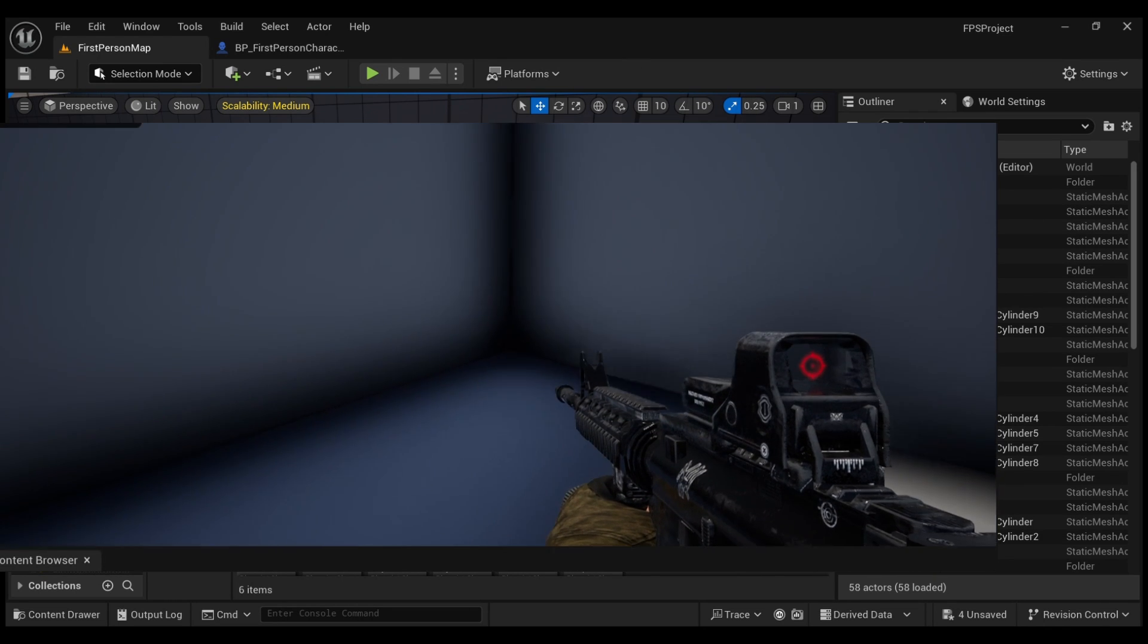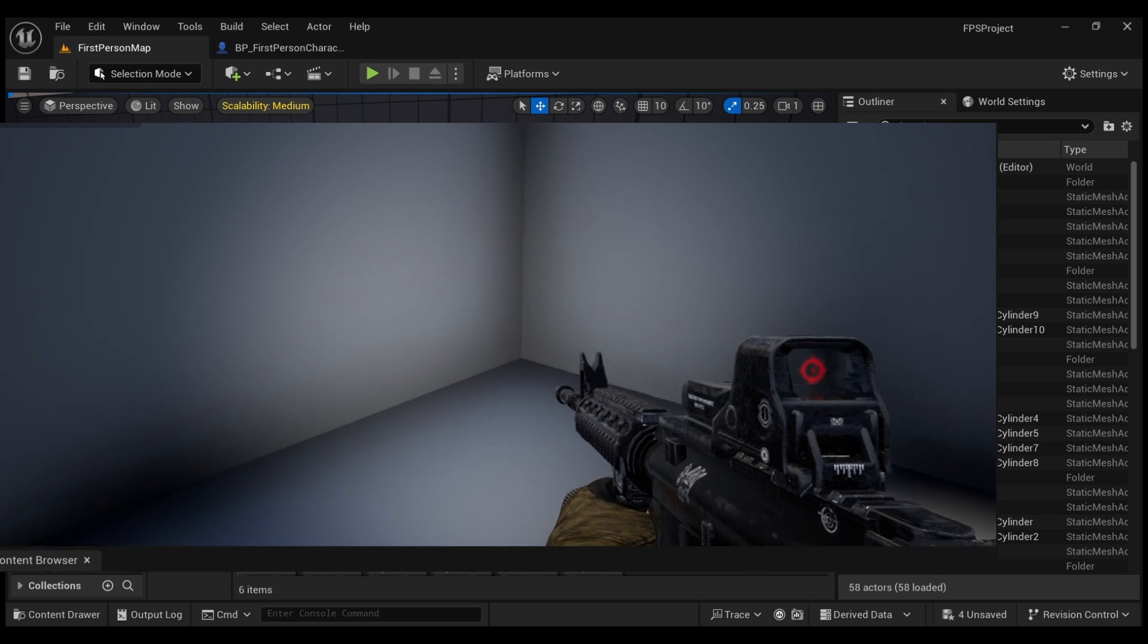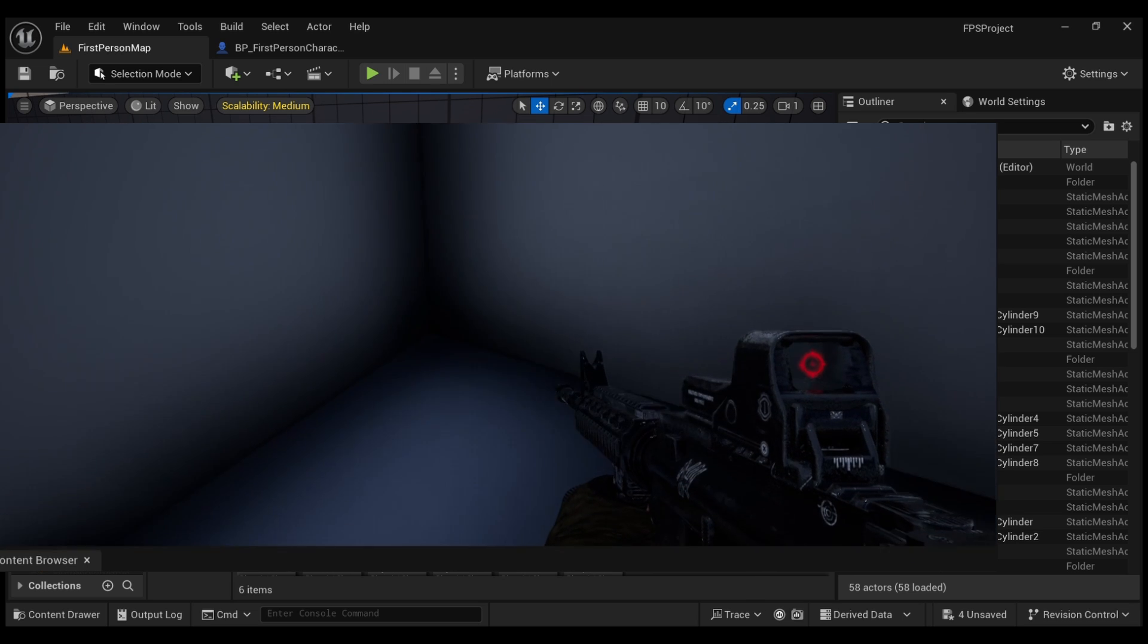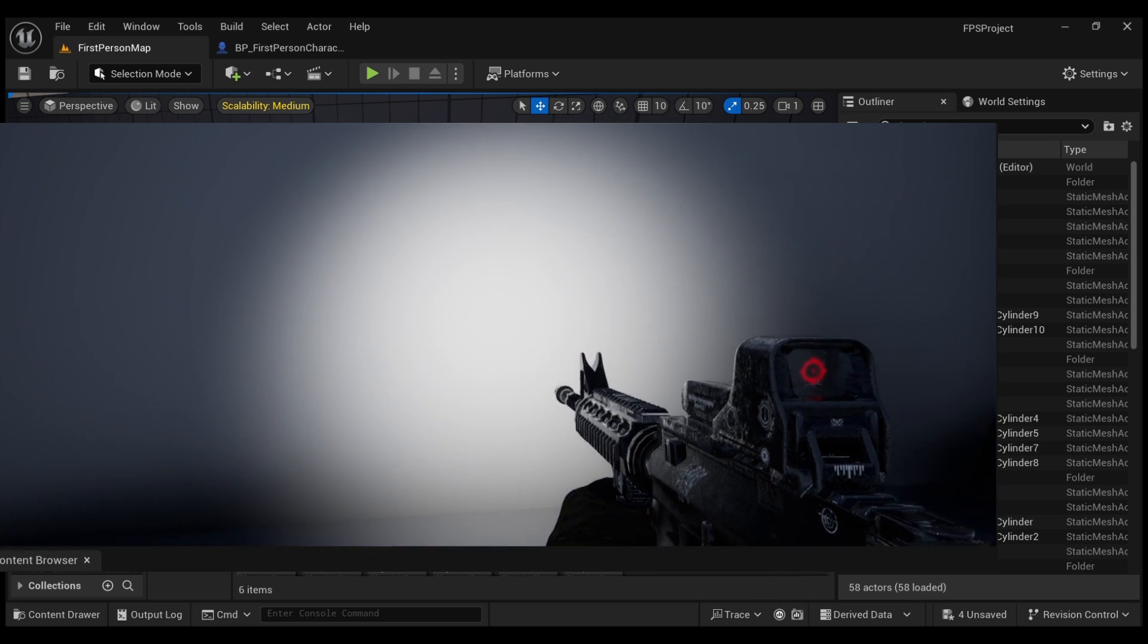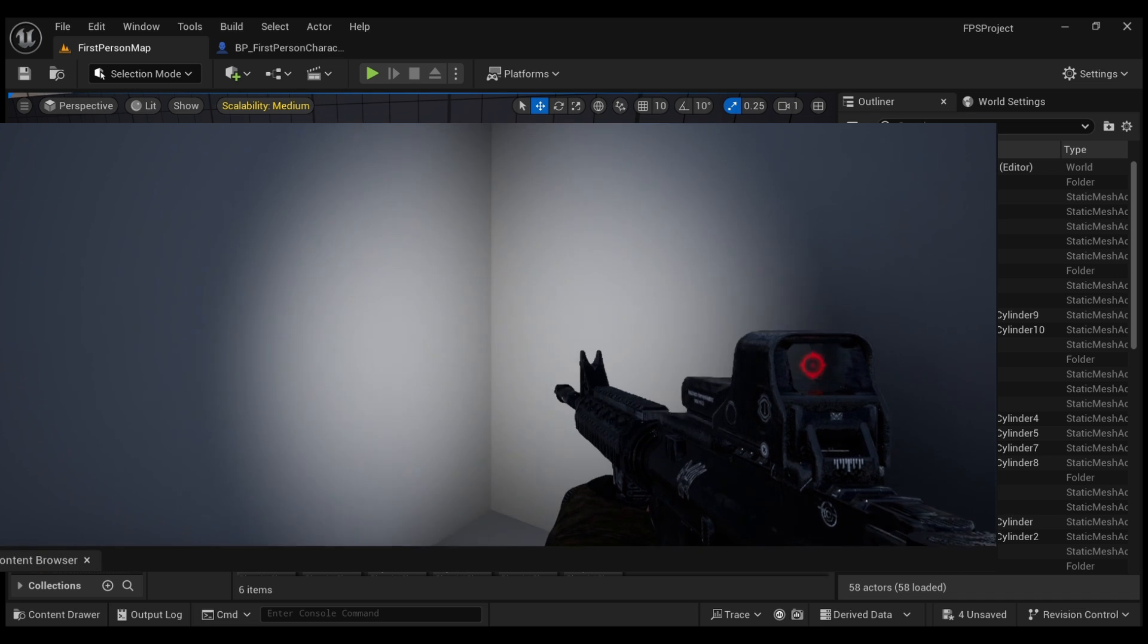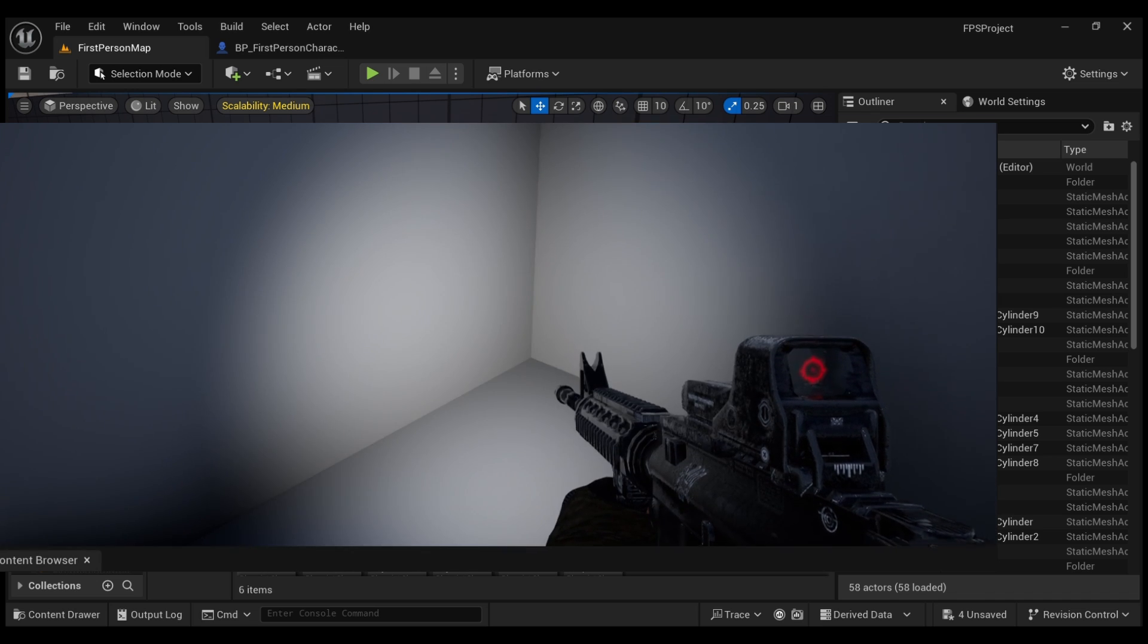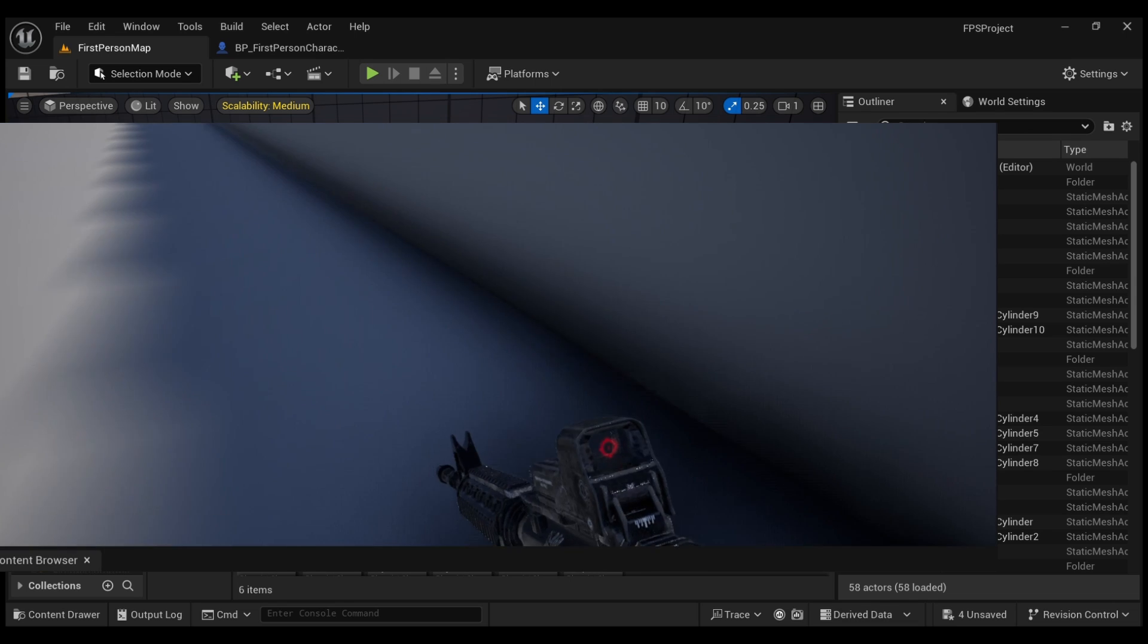Hey guys, Inferno here. Today we are in Unreal Engine 5 and I'm going to show you how to add a flashlight to your assault rifle or pretty much any weapon and how to have a toggle feature to turn it on and off.